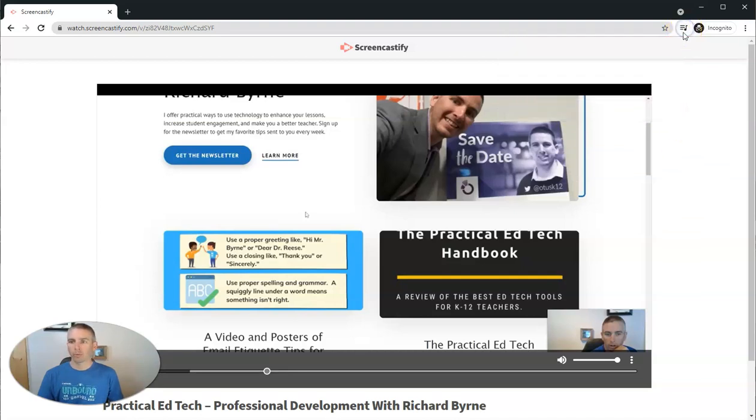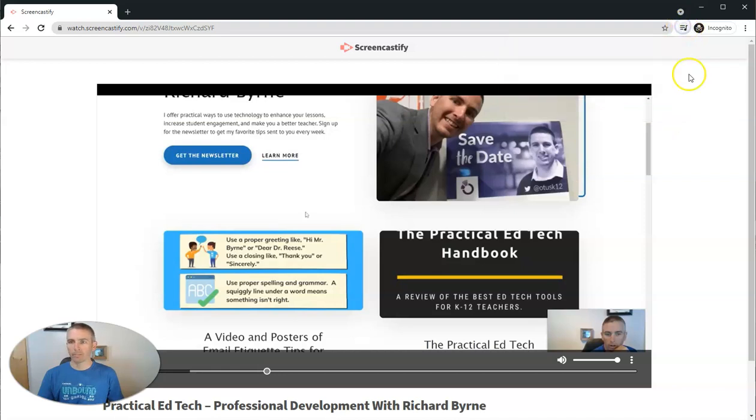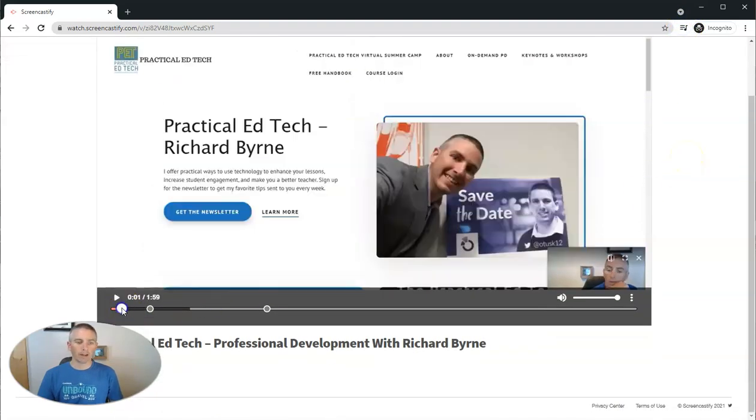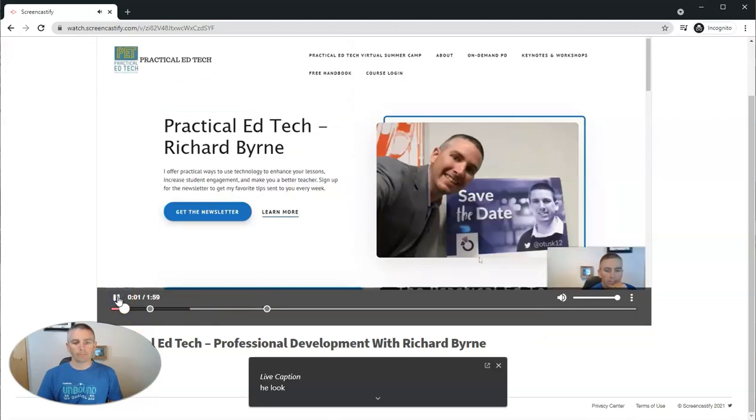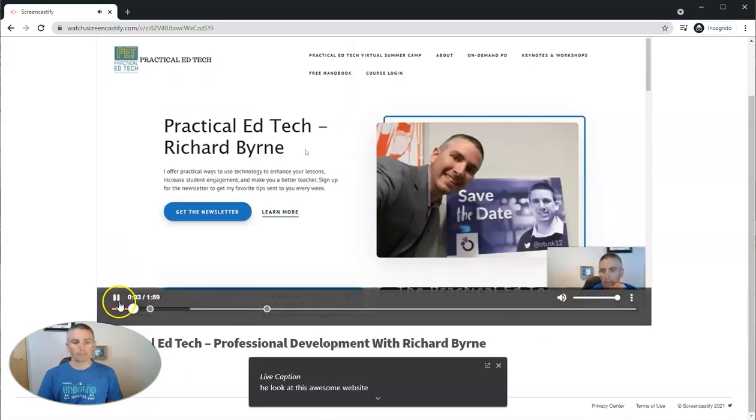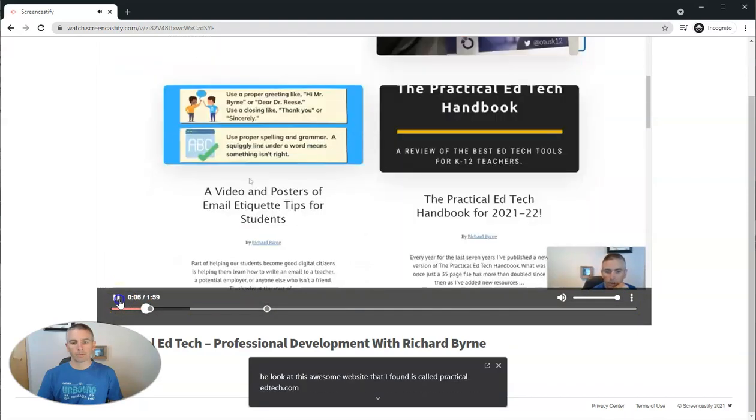Now with that turned on, make sure I have it turned on, and give it a moment to load. Let's go back in the video and now we'll play it. Hey, look at this awesome website that I found. It's called PracticingEdgeTech.com.